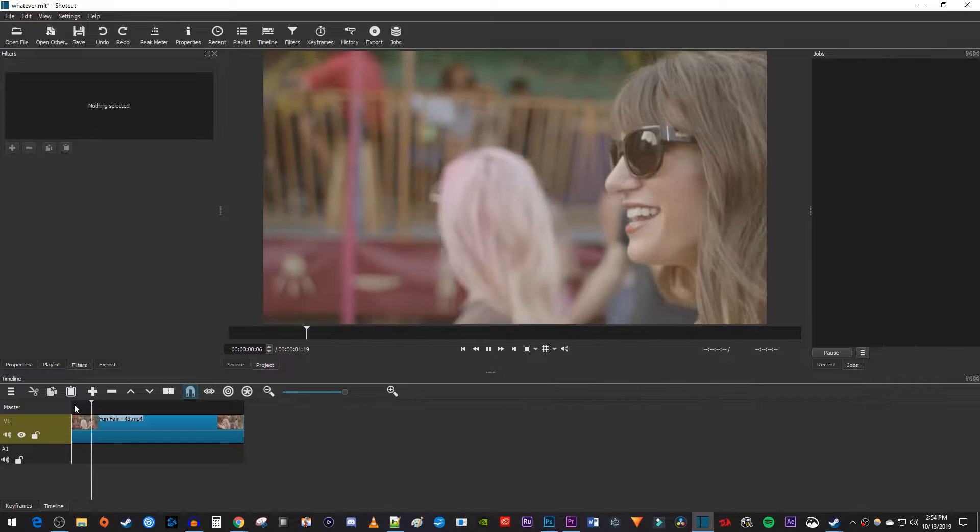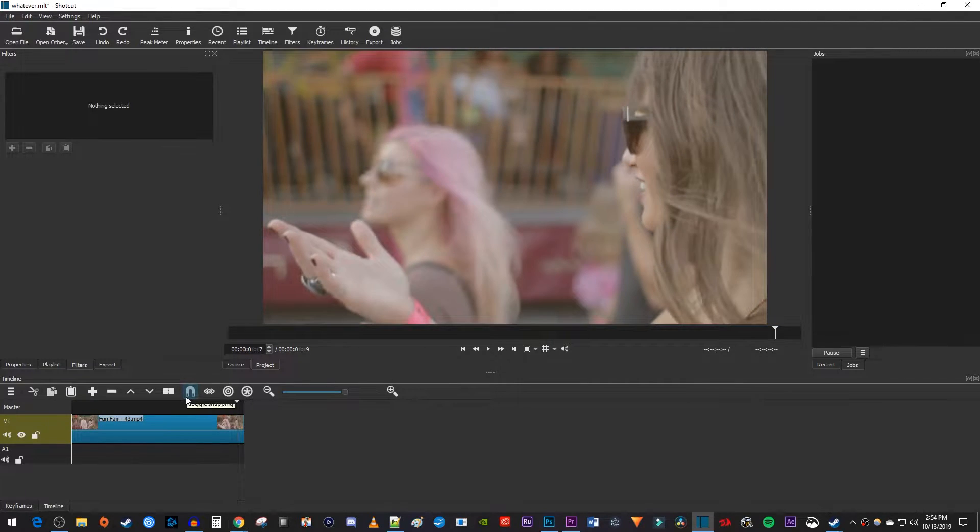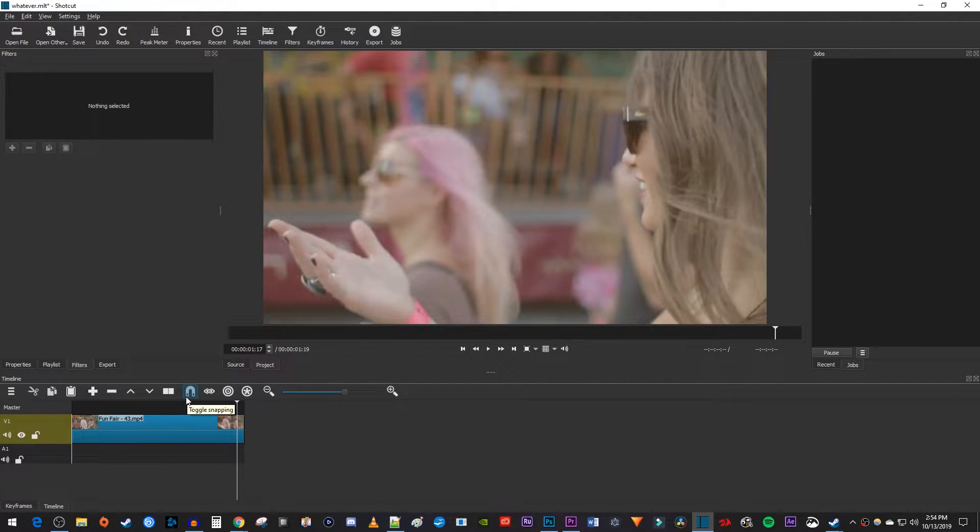To get started, I just added a video clip to my timeline that I'd like to add scrolling end credits after.